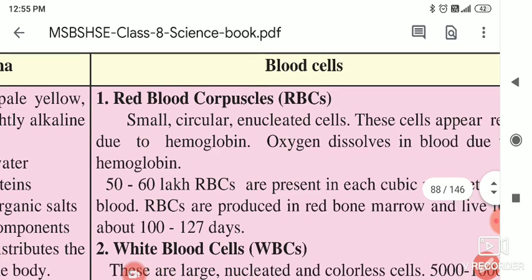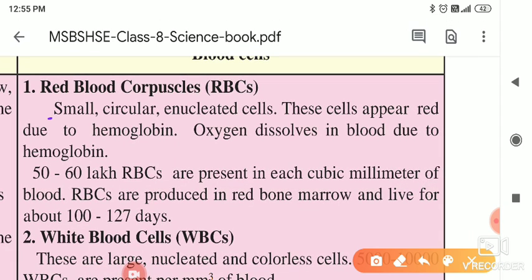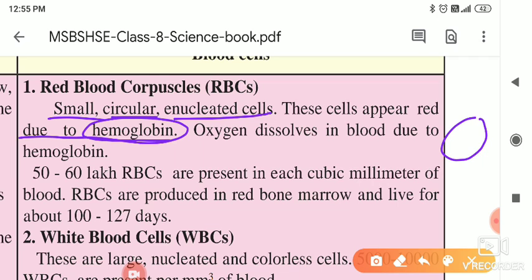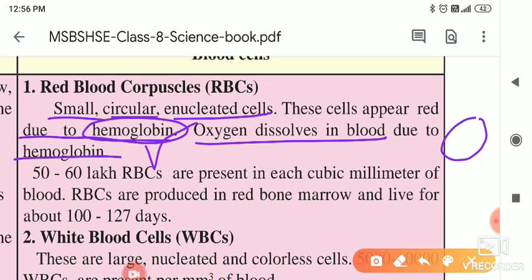RBCs are small circular cells. As you studied last year, these are enucleated cells — meaning the nucleus is absent inside. These cells appear red due to hemoglobin which is present inside them. Hemoglobin's colour is red and that's why the blood is red in colour. Oxygen dissolves in the blood due to hemoglobin.